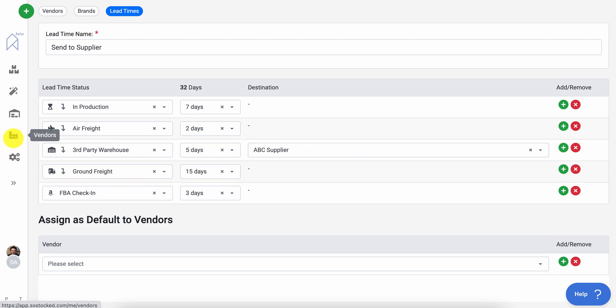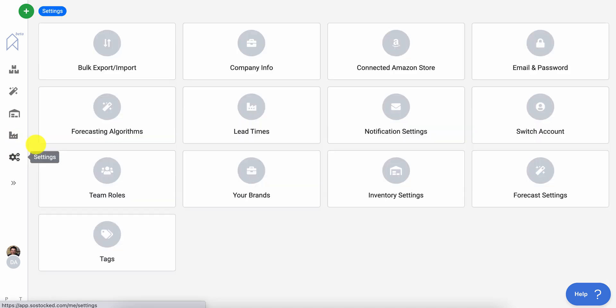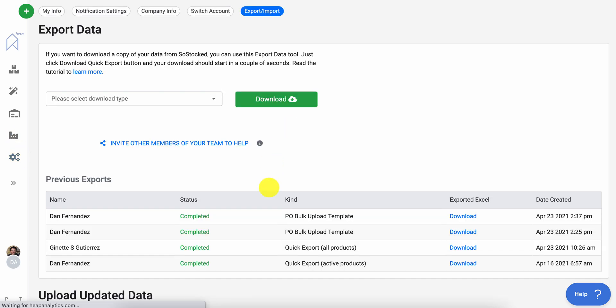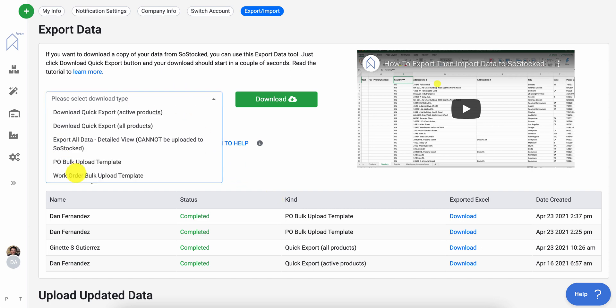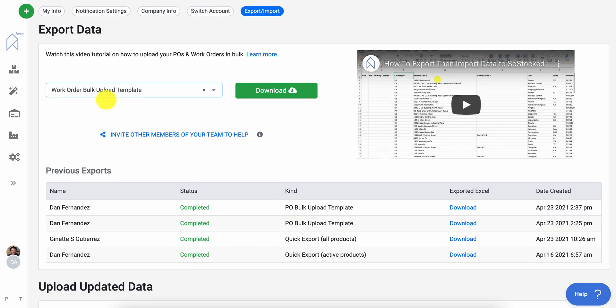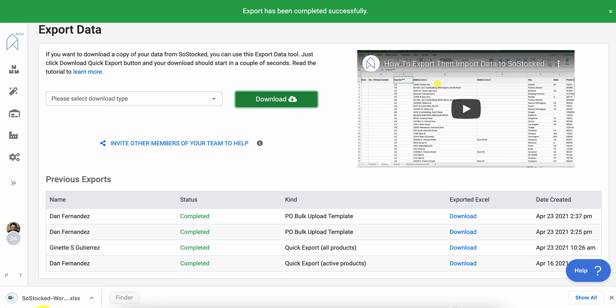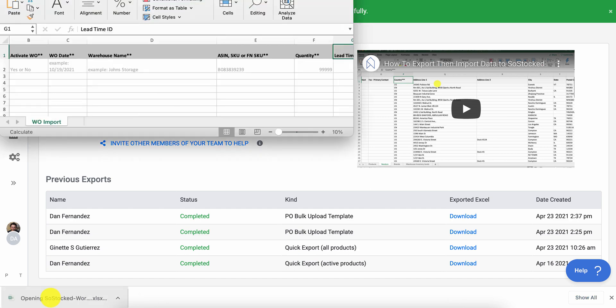The only time you need to leverage the work order template is if you are sending things directly out of your warehouse initially.